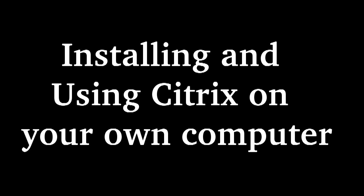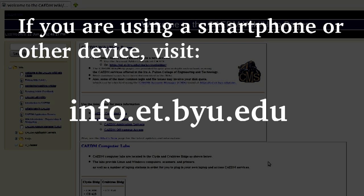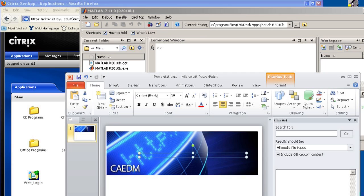In this video, we will show you how to install and use the Citrix Client and Citrix applications on your own personal computer. However, if you wish to install and use the Citrix Client and applications on a device such as a smartphone or iPad, see Kadim's wiki at info.et.byu.edu for more information on how to do this.